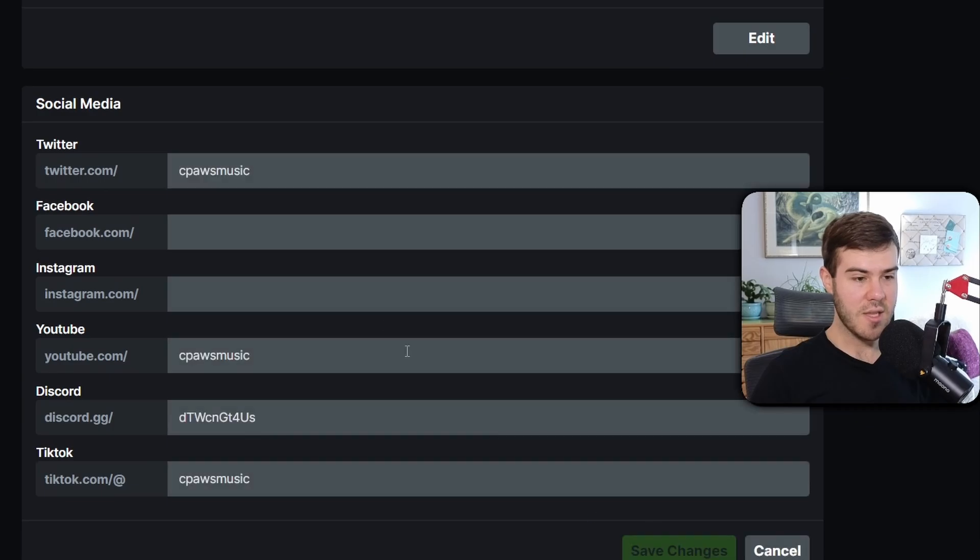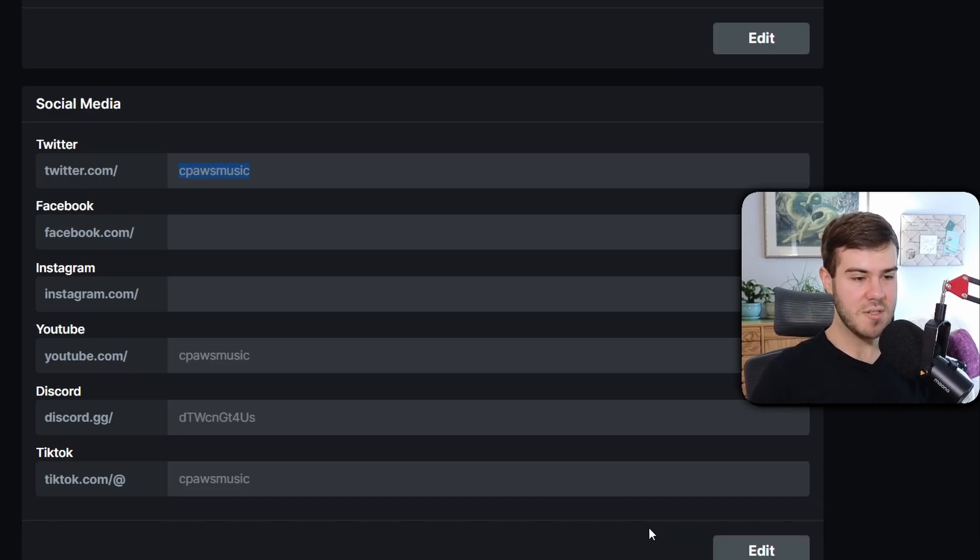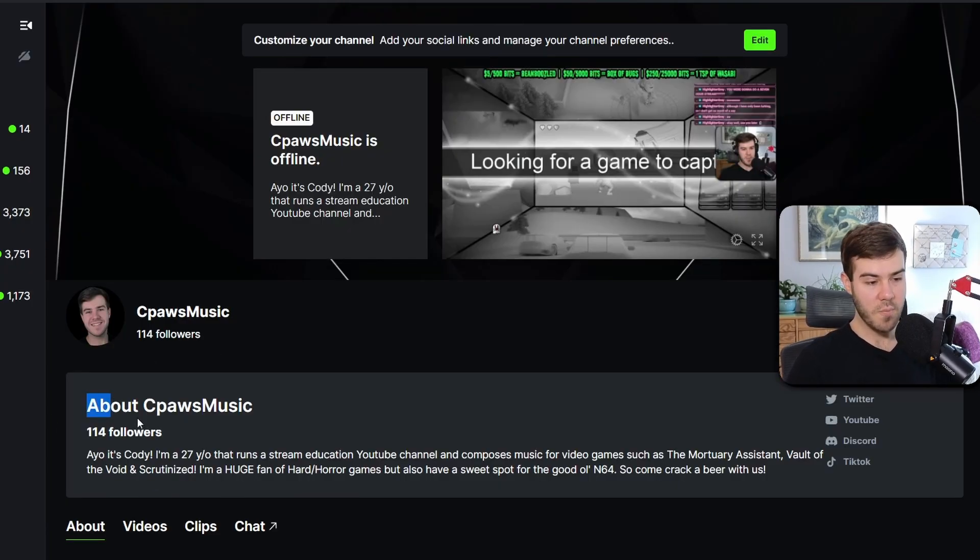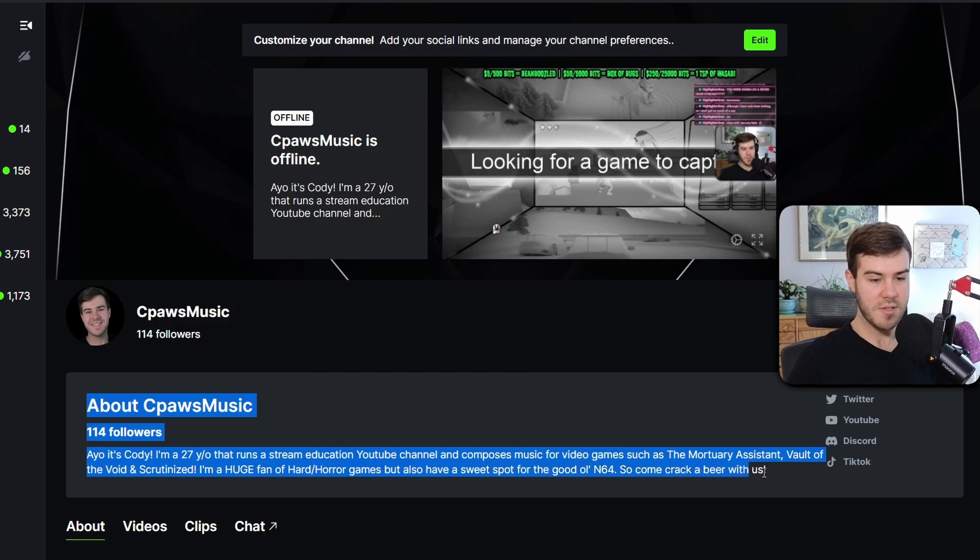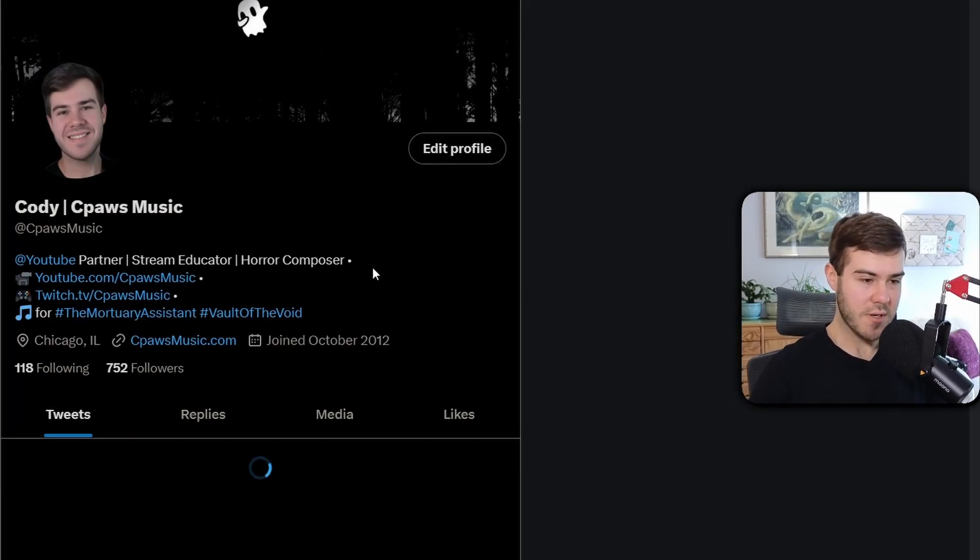For your social media, you can click on Edit, put in your handles like I did here, and click Save Changes. All your stuff will pop up underneath your stream. You can click on these little images - I'll click on the Twitter one and it'll bring you directly to my Twitter account.